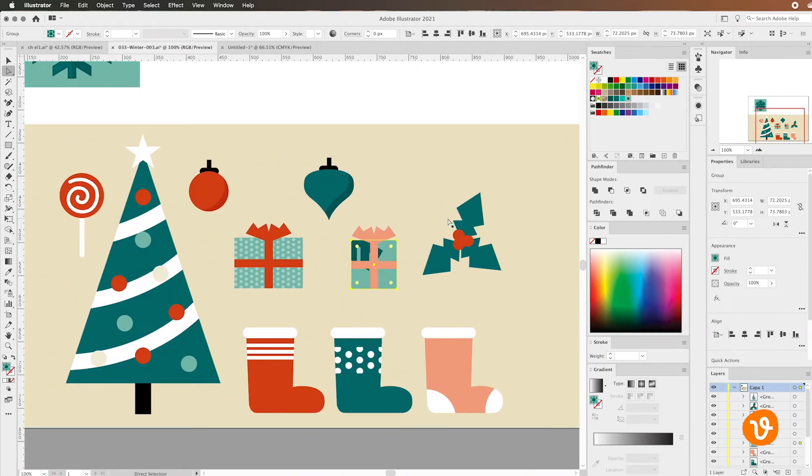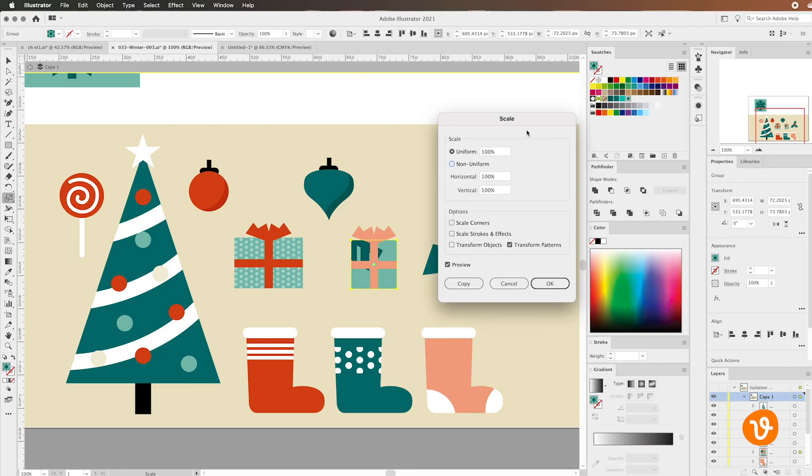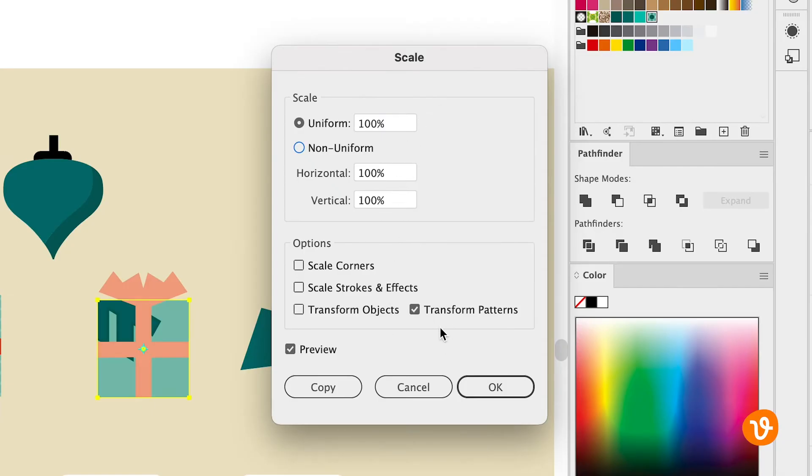So what we'll do is we'll go over to the toolbar and we'll go to the scale tool and we'll double click. When the scale options panel opens, it's important to make sure the only thing we have checked is transform patterns. We don't want the actual object itself to be scaled, just the pattern within it. And then make sure you've got the preview turned on so you can see your changes.